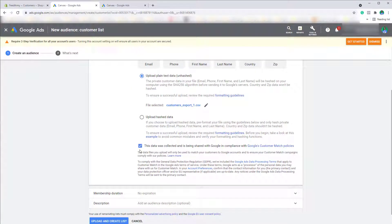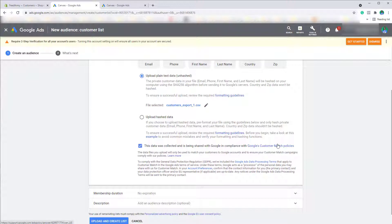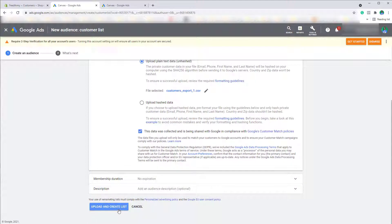Now check the box next to this data was collected and is being shared with Google in compliance with Google customer match policies. This generally means that you have collected the email addresses legally. Now click on upload and create a list.